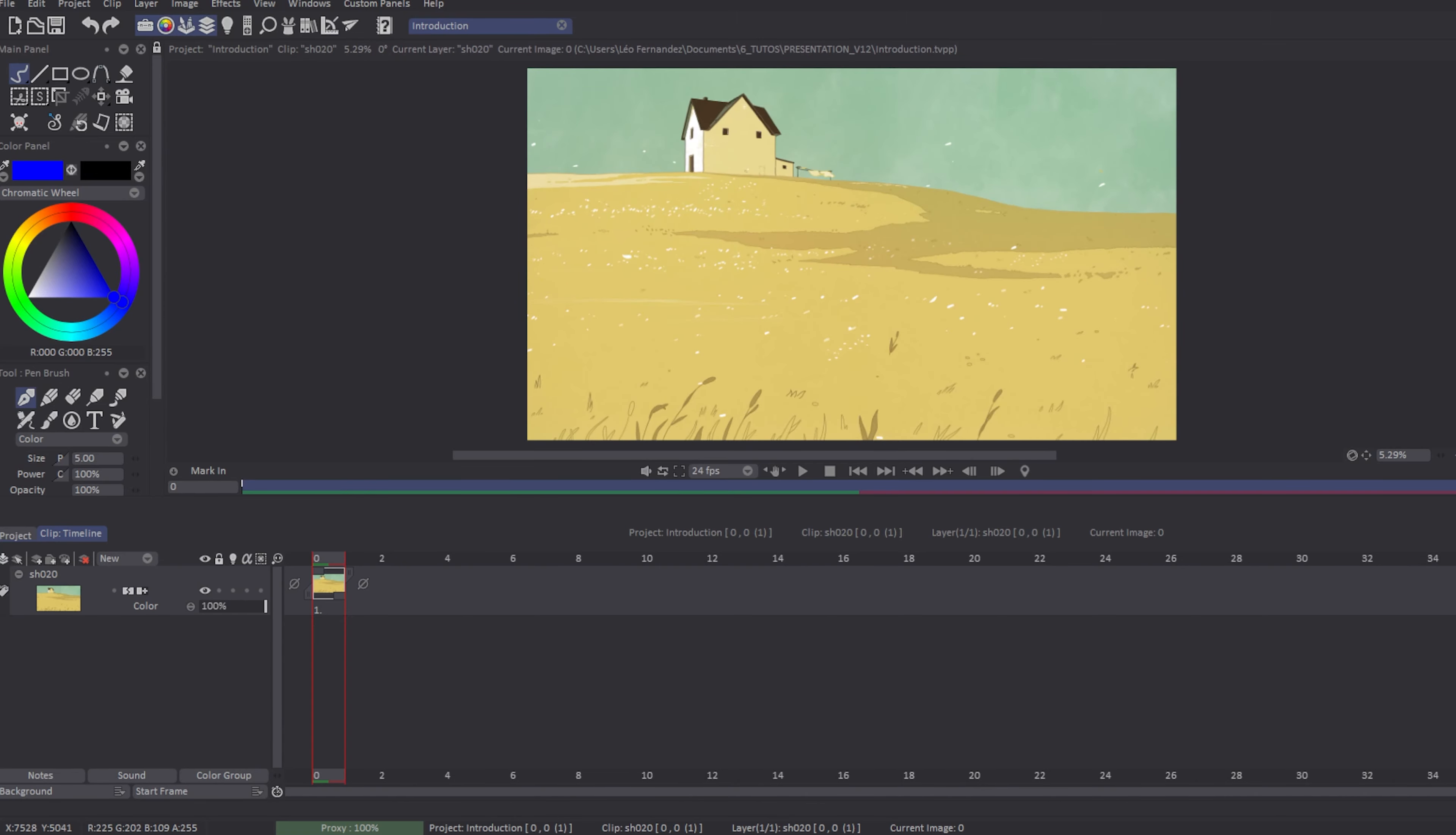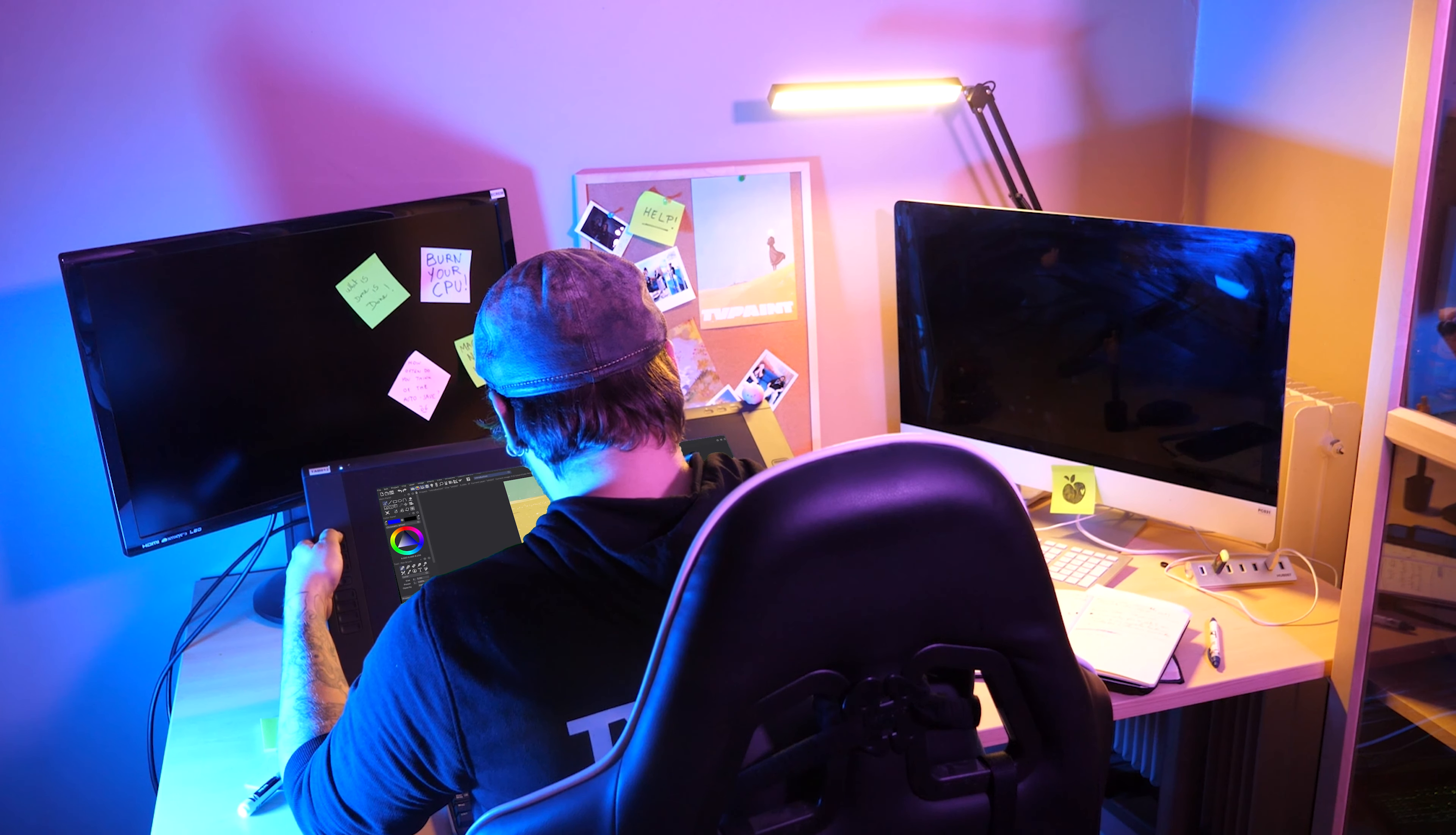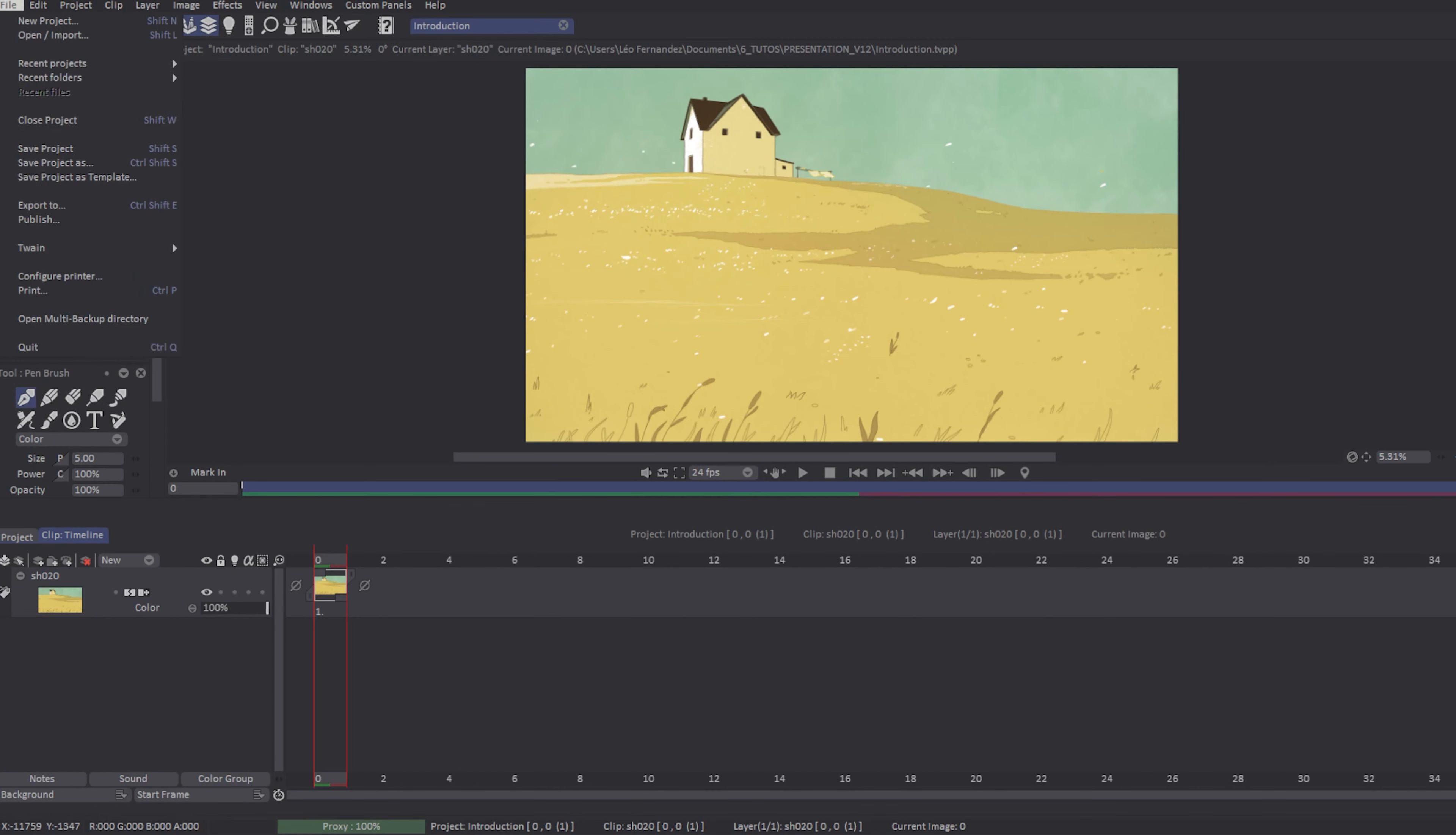Hey, what's up everybody? I'm Leo from Teepaint Development. I'm so happy to welcome you. Today I will show you all you have to know about the new features of Teepaint Animation 12.